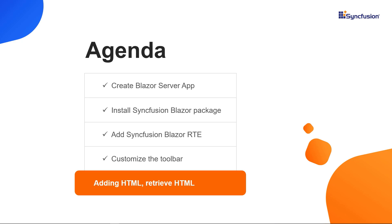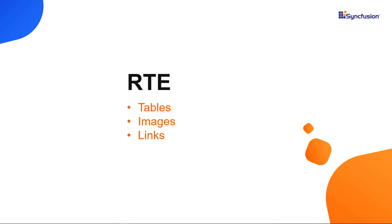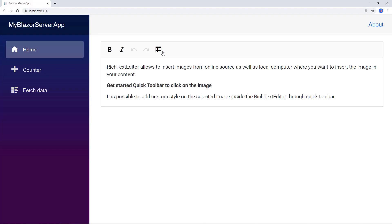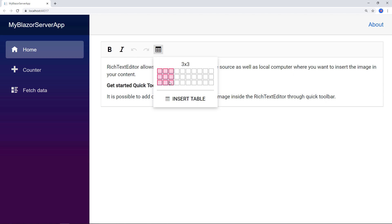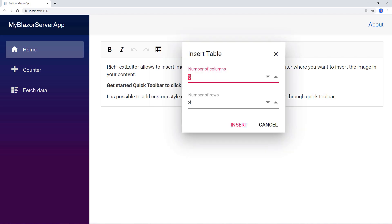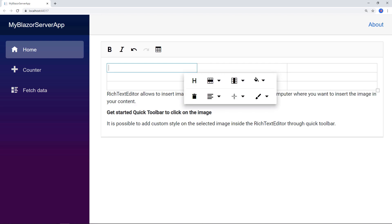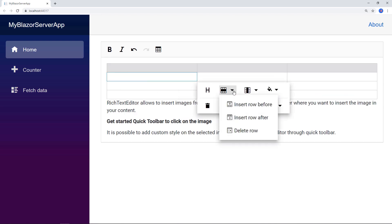Next, I will show you how to add HTML elements to the Syncfusion Blazor Rich Text Editor. RTE supports almost all HTML elements like tables, images, and links. To provide table options in the tools object array, I add the item CreateTable. In the RTE toolbar, you can see the table button. I click on it and can select the needed rows and columns in the built-in UI. I can also click Insert Table, where three is the default value for columns and rows. The table is inserted with three rows and three columns. Right-clicking on the table shows options to customize it, like adding a table header or inserting and deleting rows and columns.